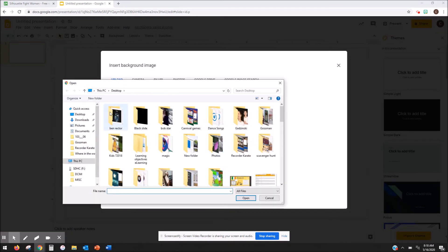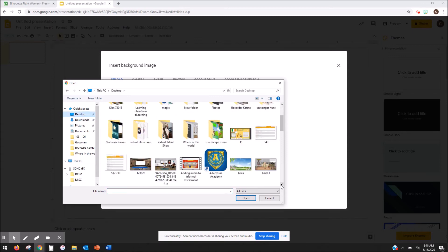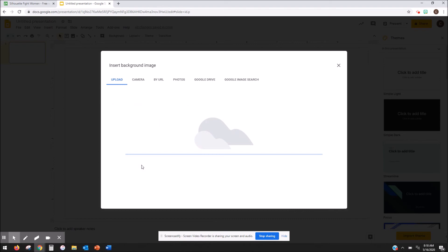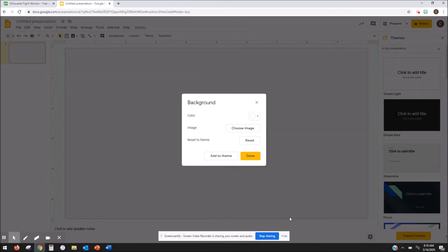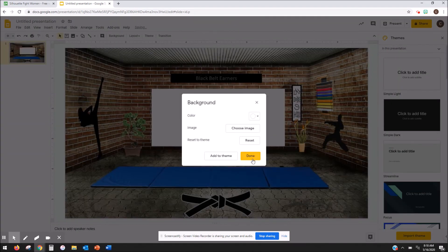So I'm going to browse desktop. I'm going to find my image which is right here and then I'm going to hit done.